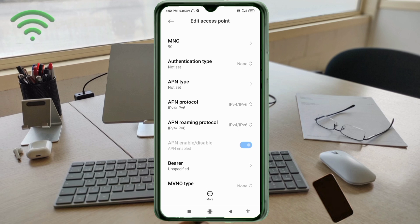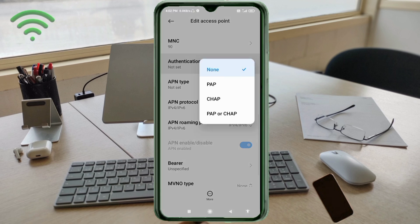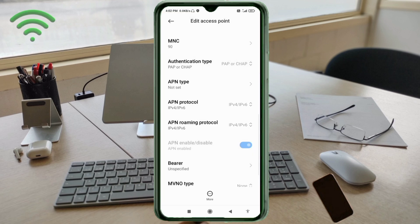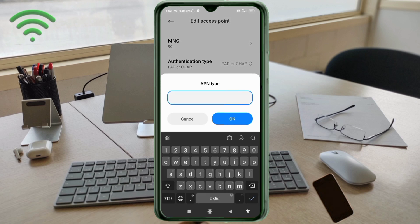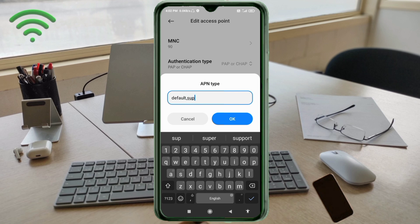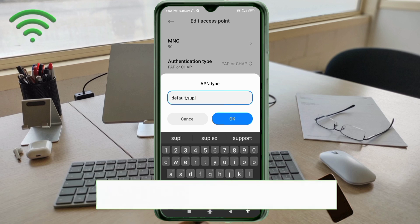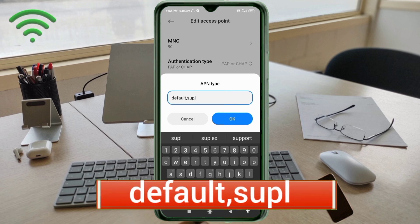Authentication type: select the fourth option — PAP/CHAP. APN type: default comma supl — all small letters, no space. Tap OK.